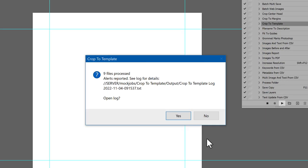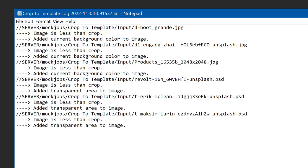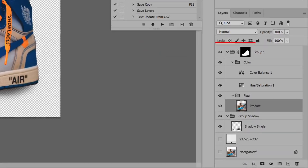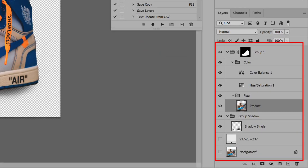We're still alerted that some images are less than crop. For images that started out flattened, the result is the same. But the layered images add transparency instead and keep all original layers.